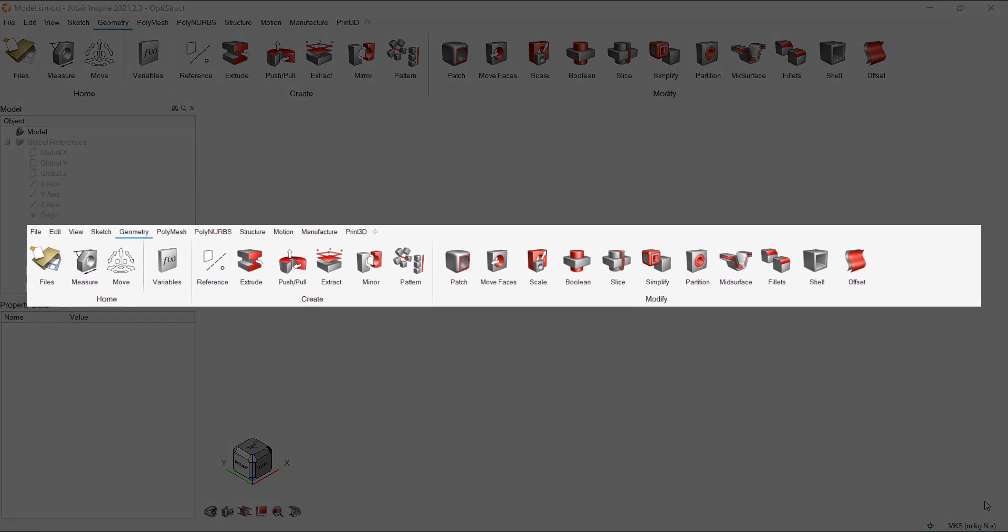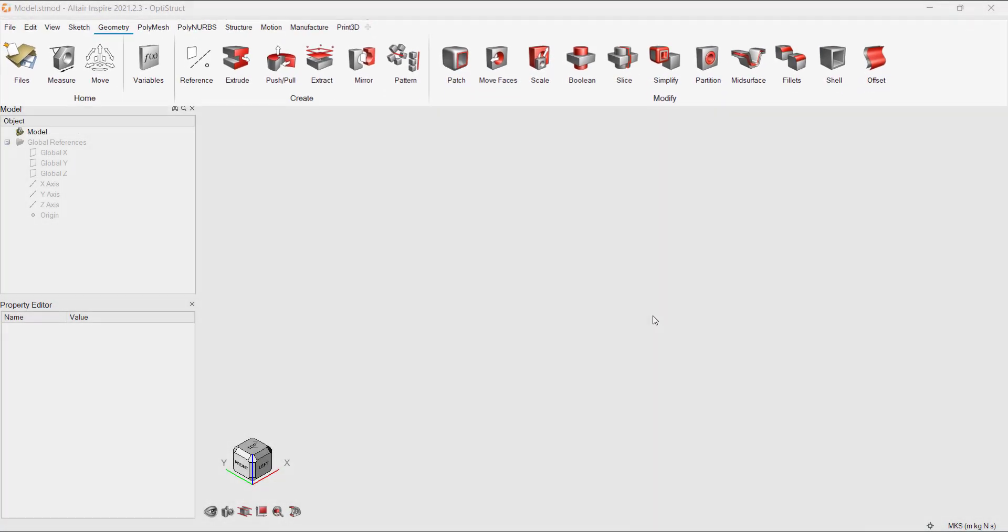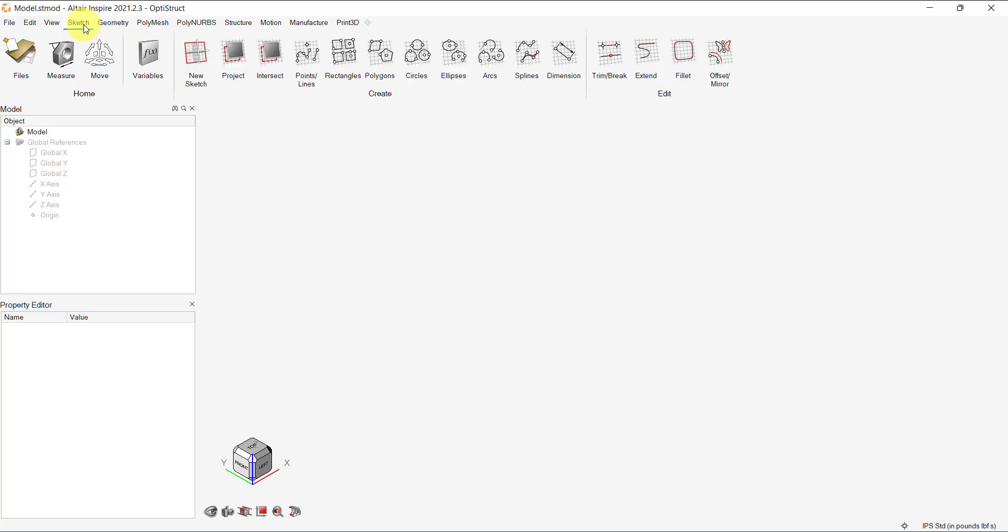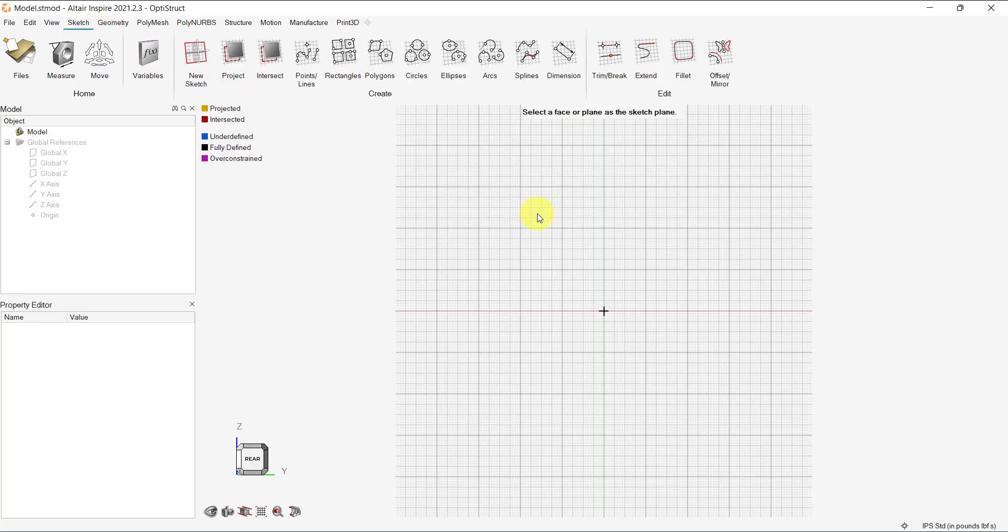Let's start with the basic design exercise. For this, we'll use the Sketch and the Geometry Toolbar. Click on the Sketch Toolbar and select New Sketch. You can select a face or a plane for the sketch.